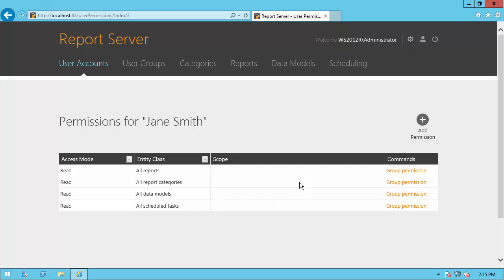You can see that the permissions assigned to Jane belong to the user group which Jane is assigned to. In addition to security permissions of the group to which a user belongs, a user can be assigned individual permissions. We can learn about the group to which Jane is assigned by clicking a link to the corresponding permission.